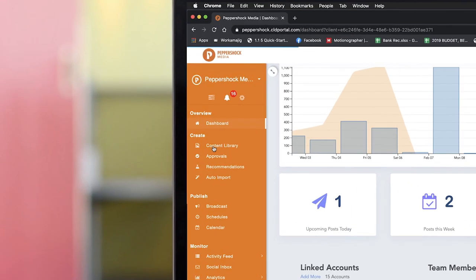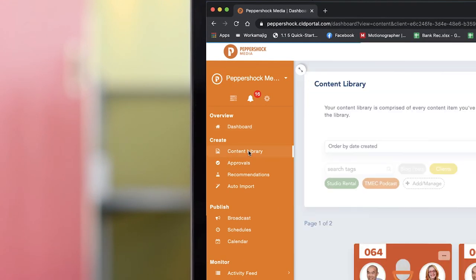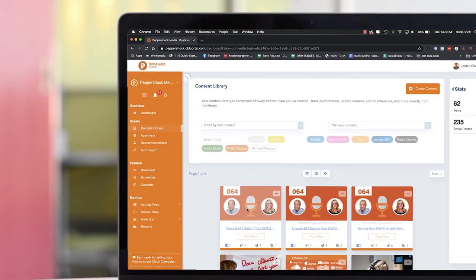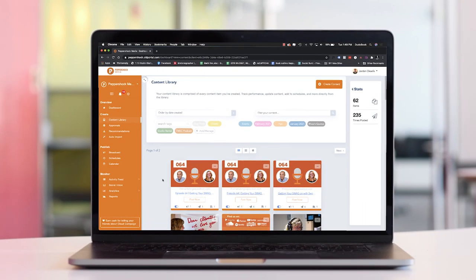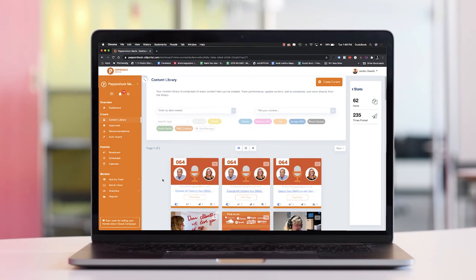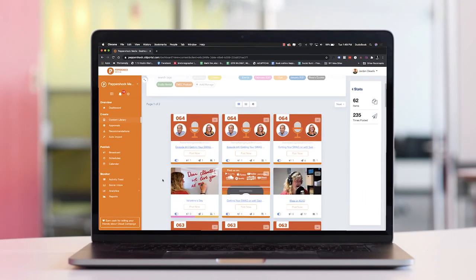Pepper Post also allows you to have unlimited content storage for images, videos, and links.